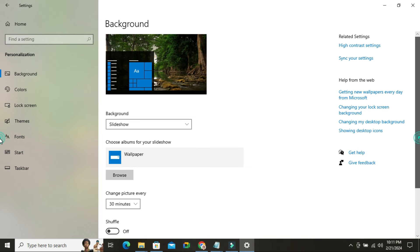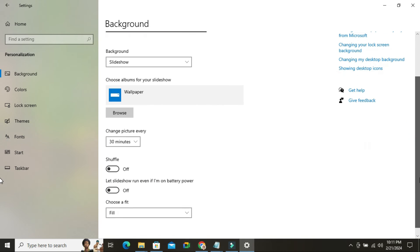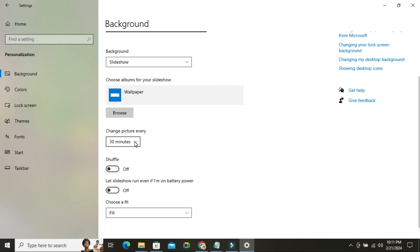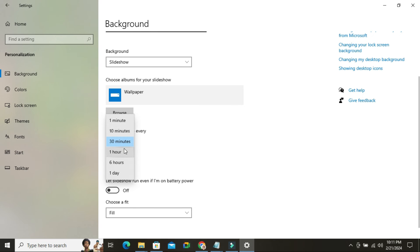Scroll down, then you have to select change picture every minutes. By default 30 minutes is selected. You can change it to one minute, 10 minutes, 30 minutes, one hour, six hours, or one day. I am selecting 10 minutes.